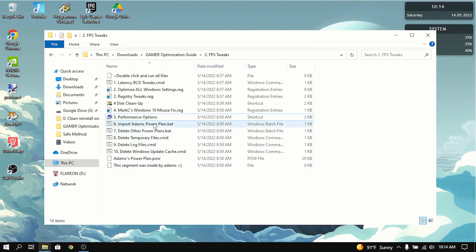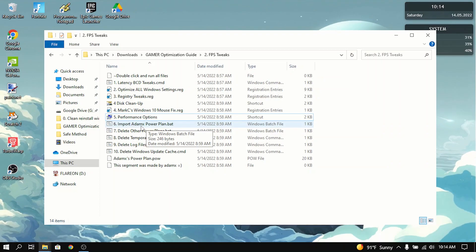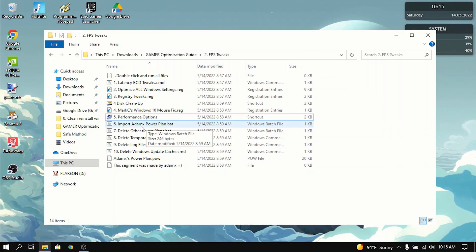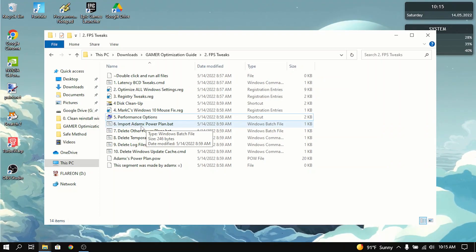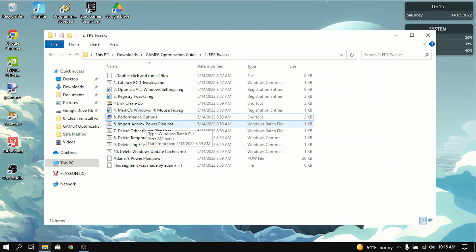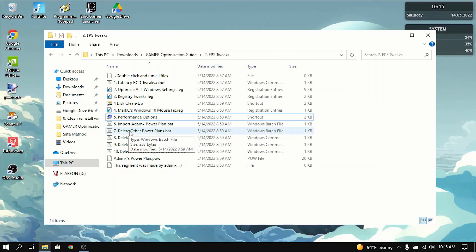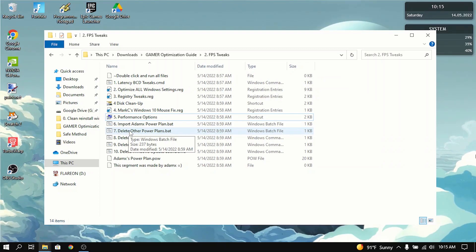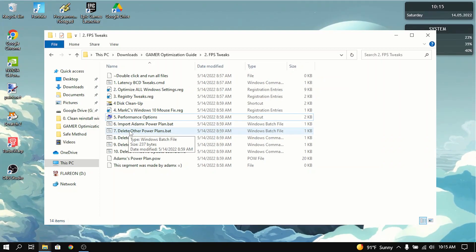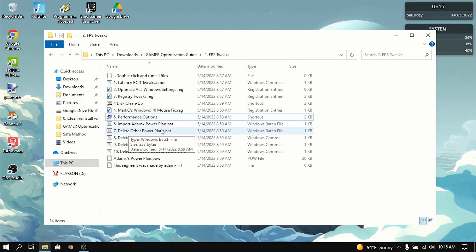The next thing you want to do is you want to import AtomX's power plan. And what this does is AtomX's power plan is actually really good for freeing up CPU usage and lowering input delay by a lot. Then you want to delete all the other power plans because sometimes Windows would change the power plan to something else. So you don't want that to happen while you're in a game. So you should delete all the other power plans.